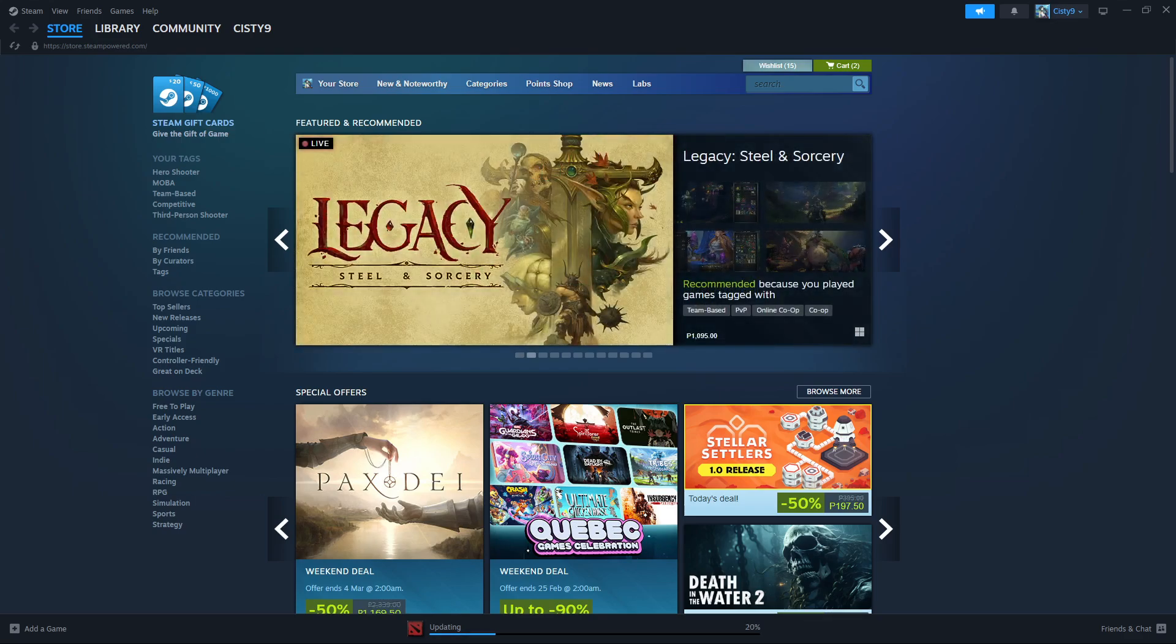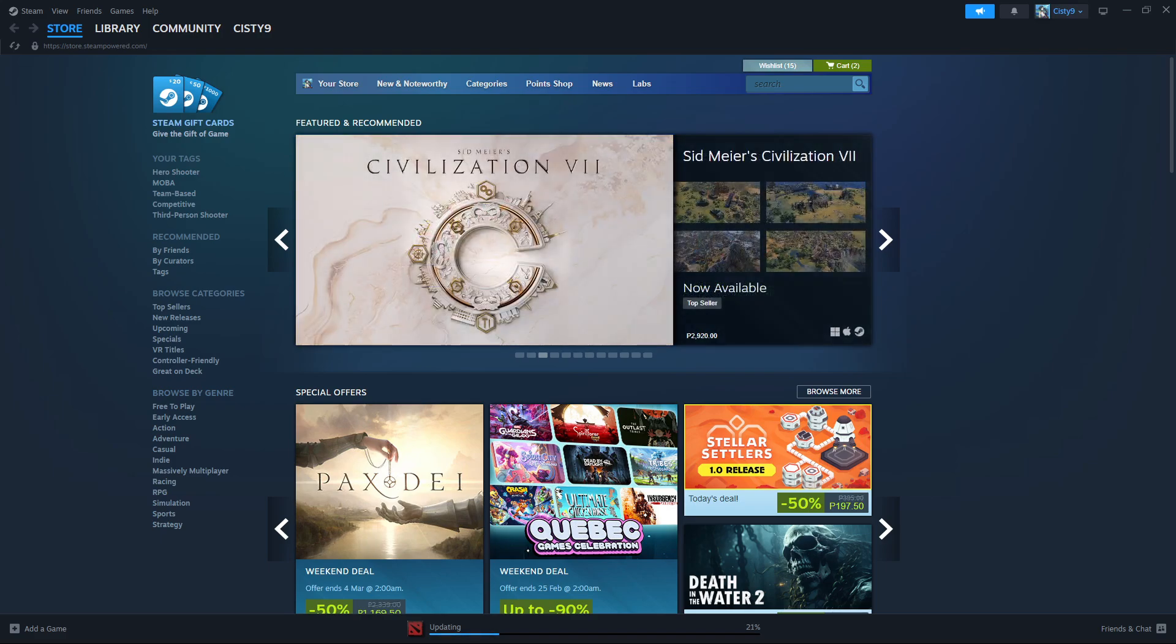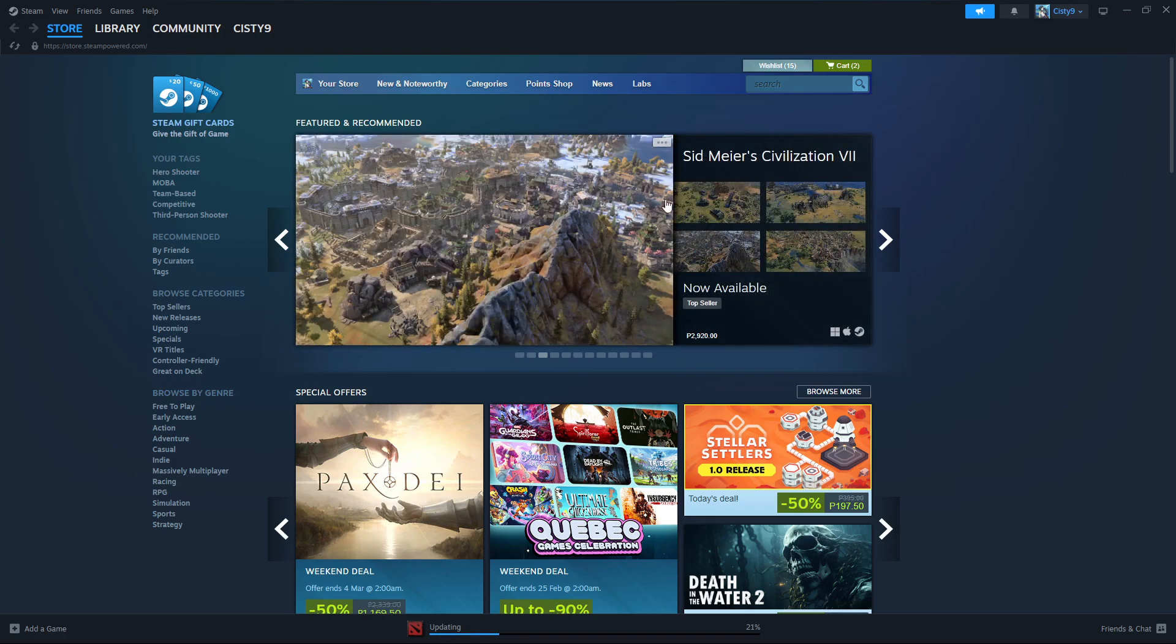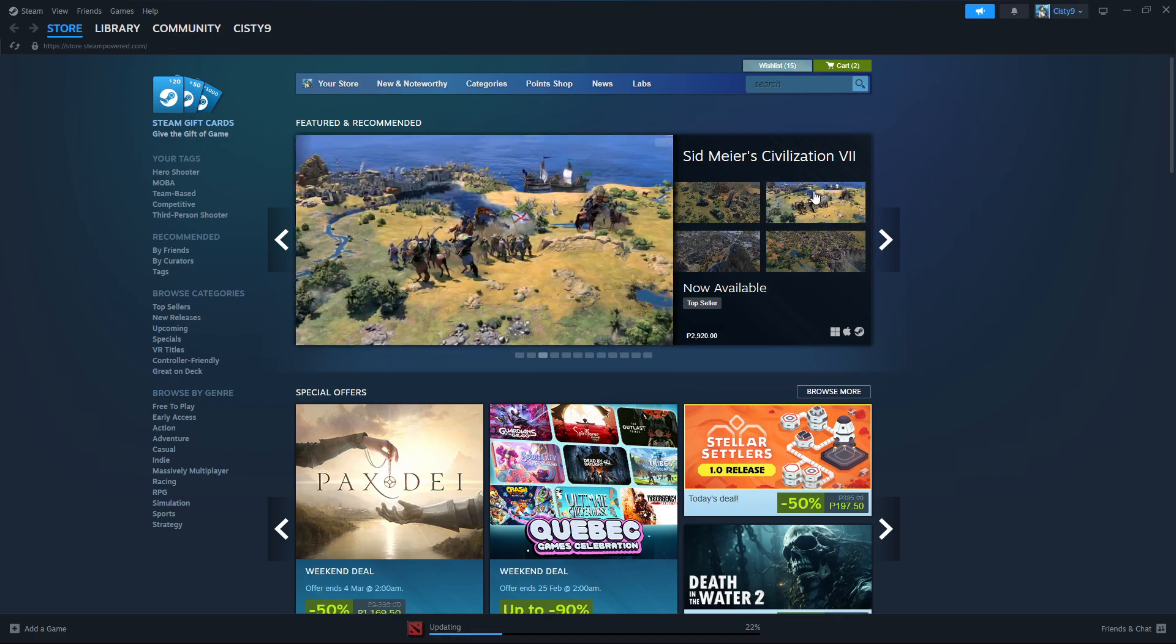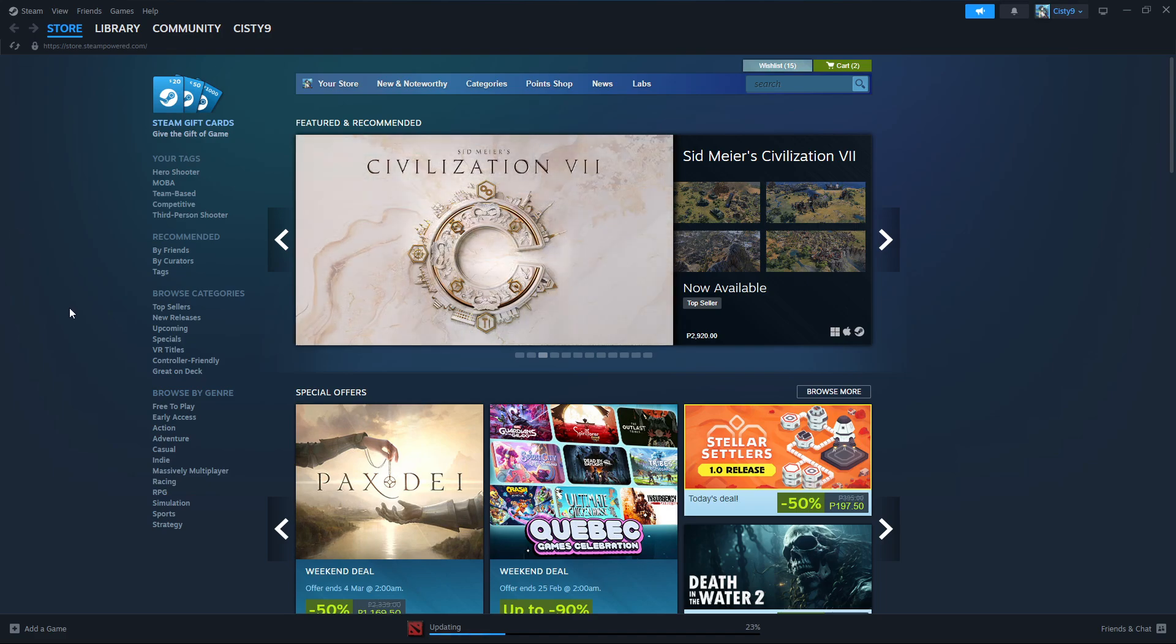Hello everyone, in today's video I'm going to show you how to activate a CD key on Steam. First up, what you need to do is launch your Steam app on your computer.